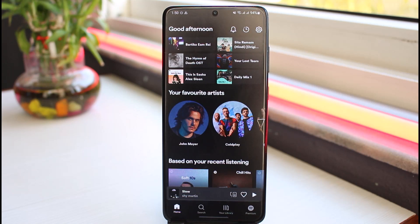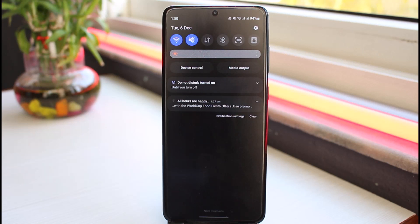The first thing you want to do is make sure you have a stable internet connection. If you are not able to play music on Spotify and you are on Wi-Fi, try switching to mobile data, and if you are on mobile data try switching to Wi-Fi, and then try playing the music.